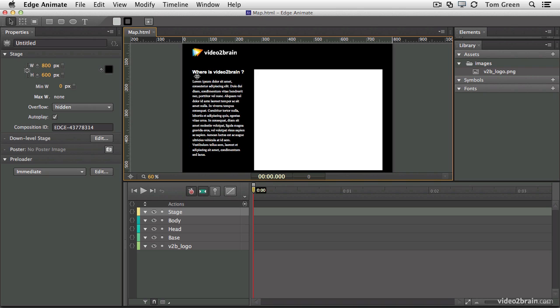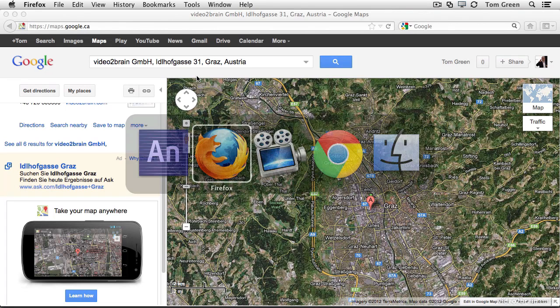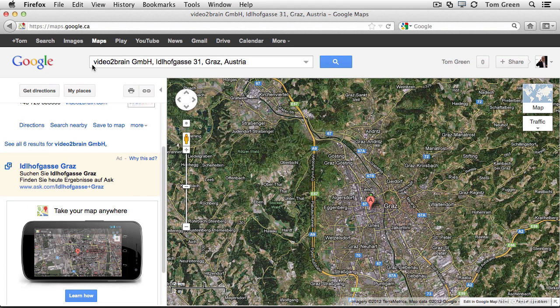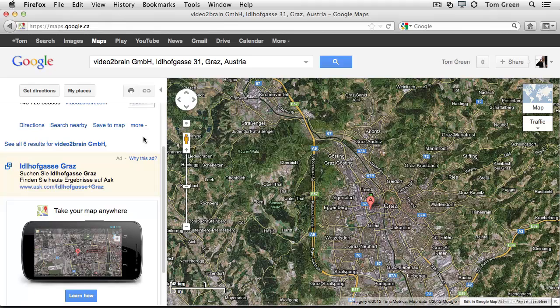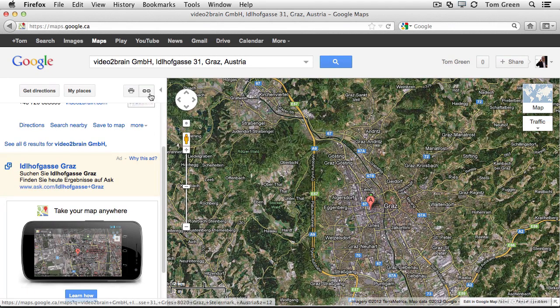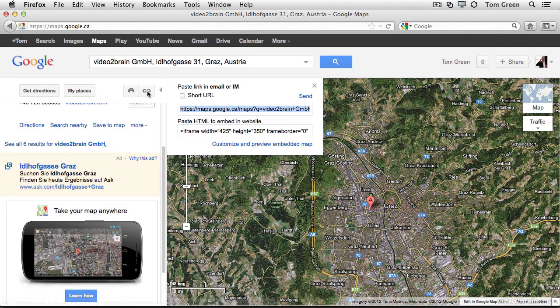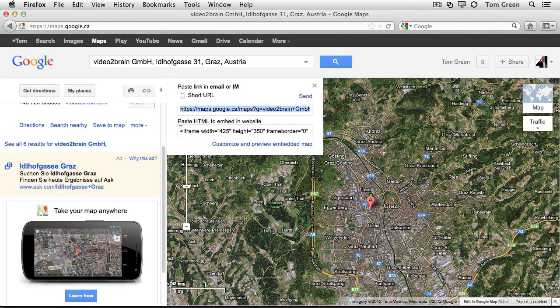So we're going to pop over to Google Maps. You just type in Video to Brain and it'll tell you it's in Graz, Austria. There's the map we want and there's the location of the office. We want to bring this map into Animate. To do that, you just click the link here. And you don't grab the short URL.